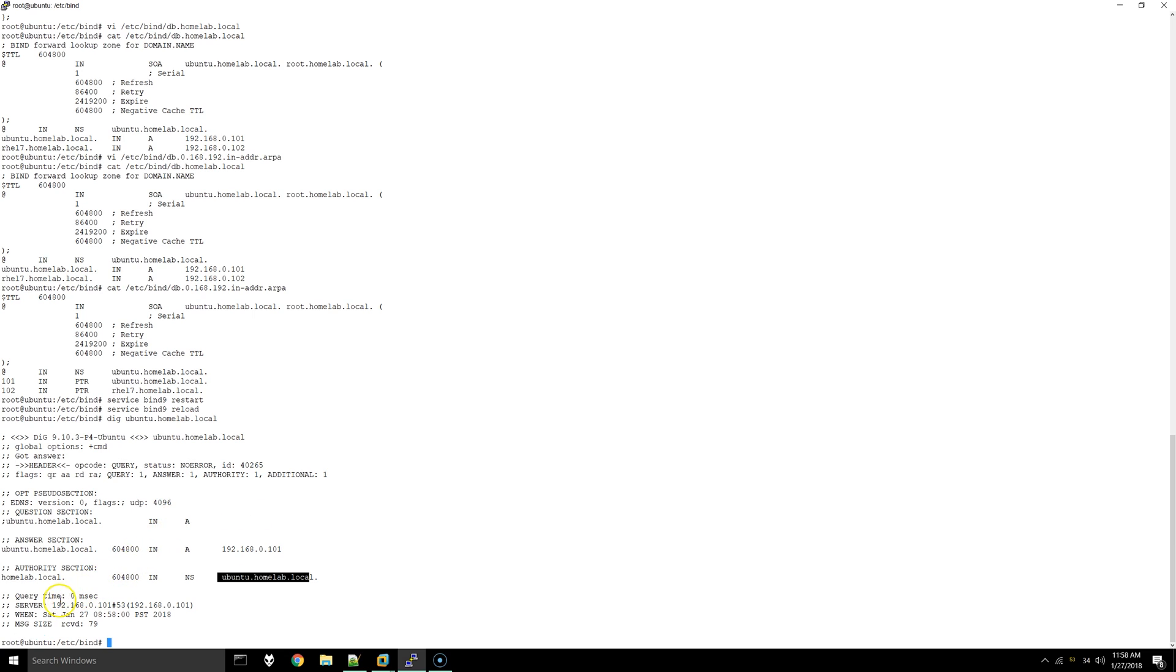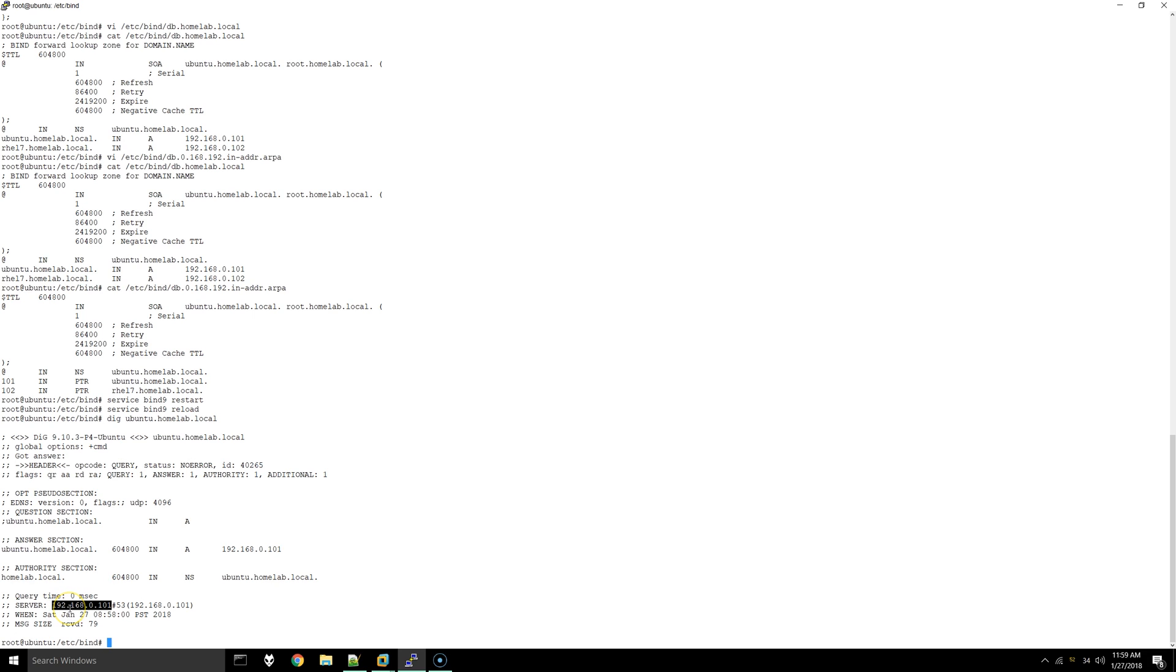As you can see, it's using itself as the DNS server. If we didn't do those steps at the beginning of this video for linking or fixing and then linking the resolv.conf, it would still say that 127 IP address. So it would never actually get this information. That's basically all you need to do to get DNS working on a Linux server.